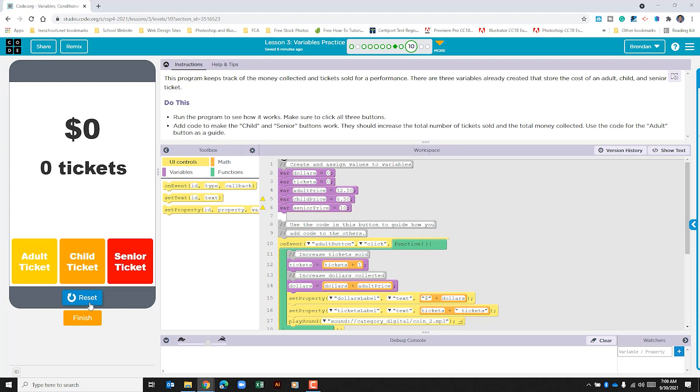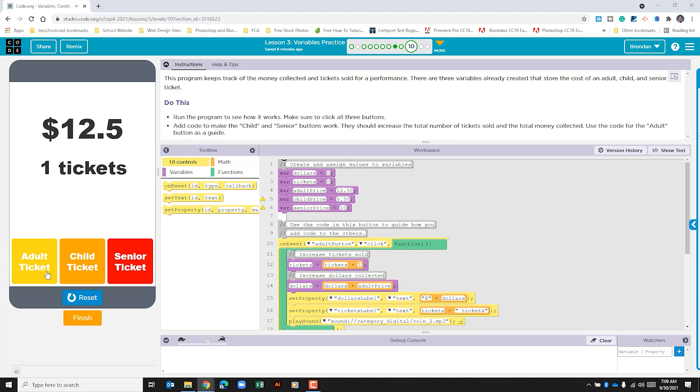All right, once it runs through that, if I click on adult ticket, it goes ahead and puts the price of $12.50 and it adds one ticket to the counter. If I click on child ticket, nothing happens. And if I click on senior ticket, same thing, nothing happens.